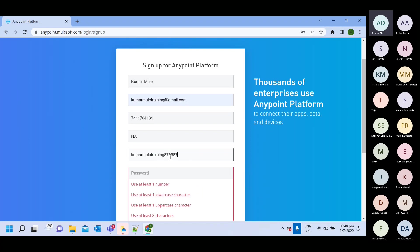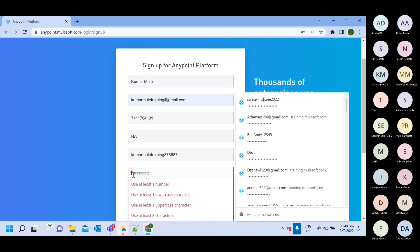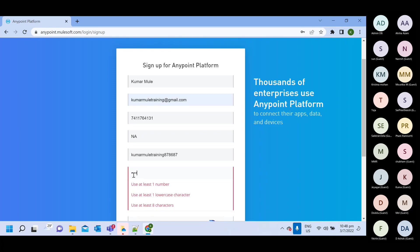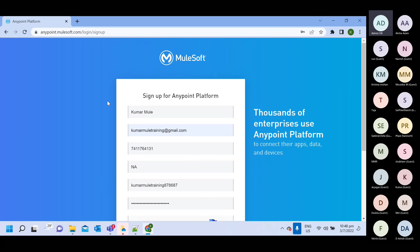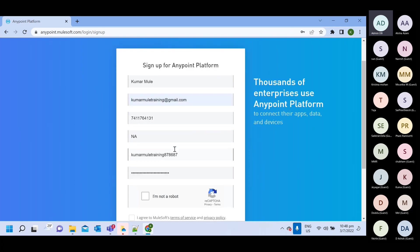So let me create this username. And then password. So only thing when you are creating account multiple times, you need to change this username.